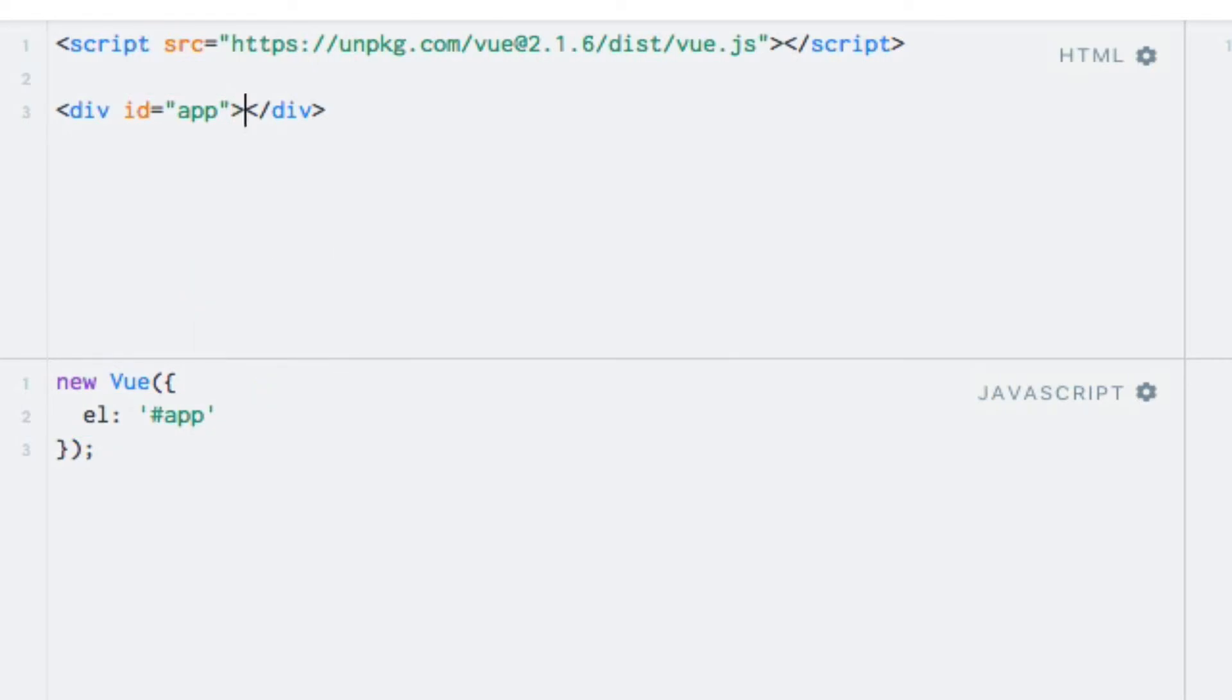In order to do that, we have to first shift our attention back to our Vue instance and introduce a new property named data. As its name implies, this is where we'll add the data that we want to be accessible within our Vue instance, and thereby within our template as well. This property must be an object of key value pairs.